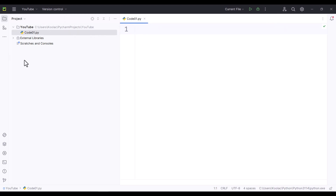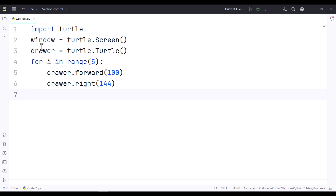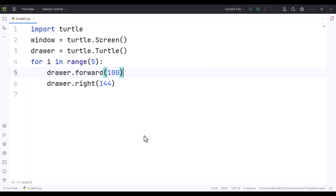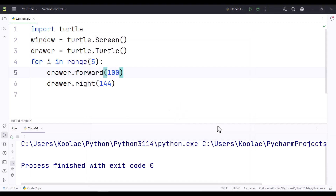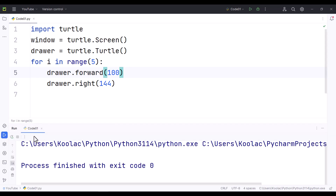I want to minimize this panel, so I click on Project and it has been minimized. Now I can start coding. Let's paste a sample code — this code is for drawing a star. To run this, I right-click in the middle of this page and click Run code 01. Code 01 is the name of my code. I click on it and you can see it's drawing the star. This is the run panel — if I click on it, it minimizes the run panel; clicking again shows it.